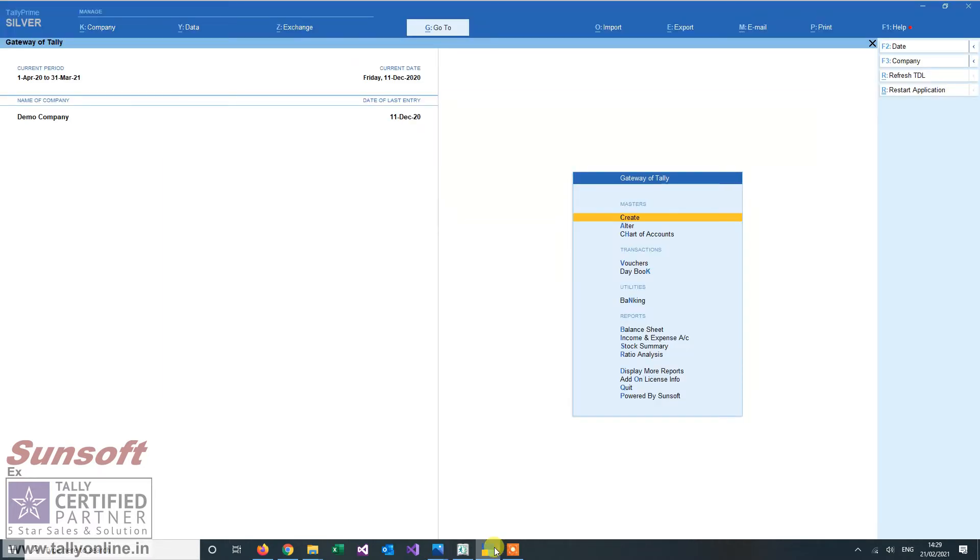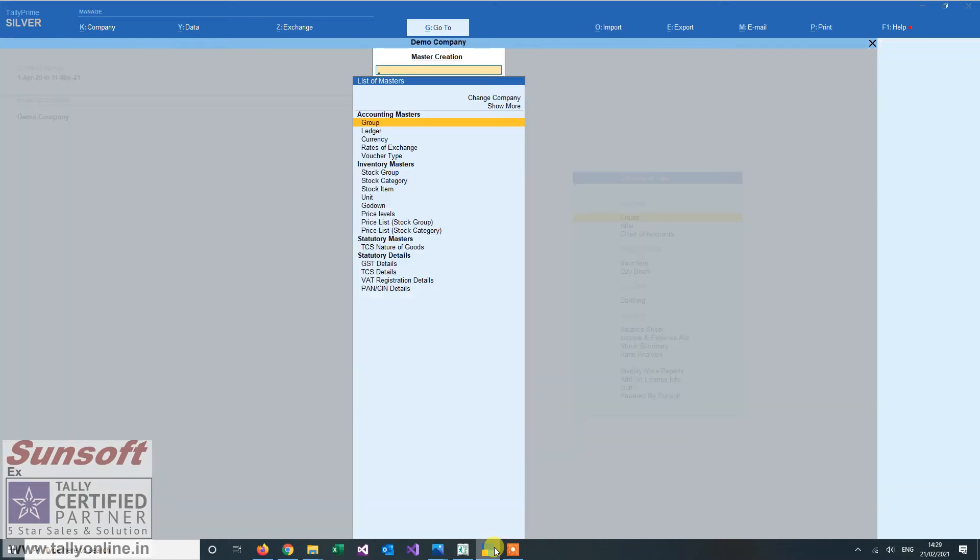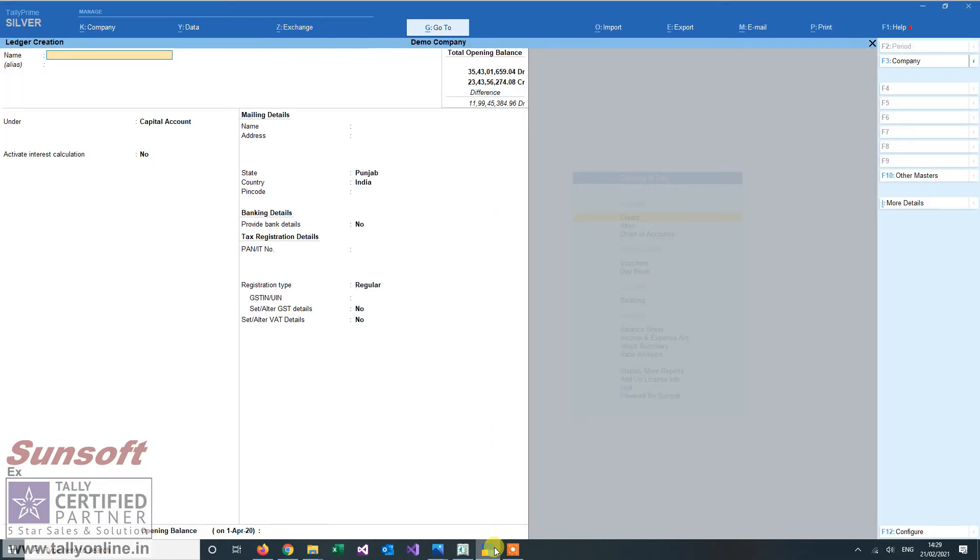What happens in default Tally is that when I'm creating a ledger, let us move to Tally and see. When I'm creating a ledger, let's say I'm creating my own ledger.